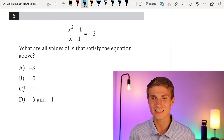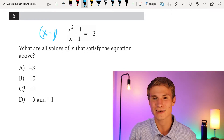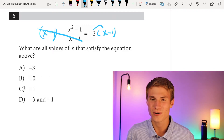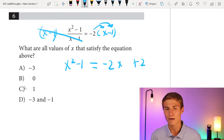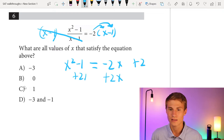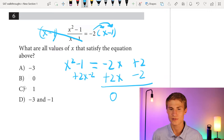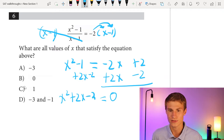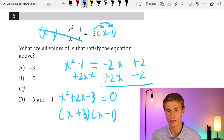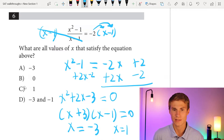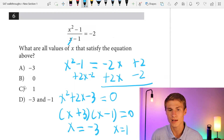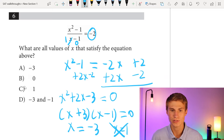Number 6: what are all values of x that satisfy the equation? We multiply each side by (x minus 1) to cancel the denominator, then distribute negative 2 to x and negative 1. We end up with x squared minus 1 equals negative 2x plus 2. Setting equal to zero by adding 2x and subtracting 2 from each side gives x squared plus 2x minus 3 equals 0. Factoring gives (x plus 3)(x minus 1), so x equals negative 3 or x equals positive 1.